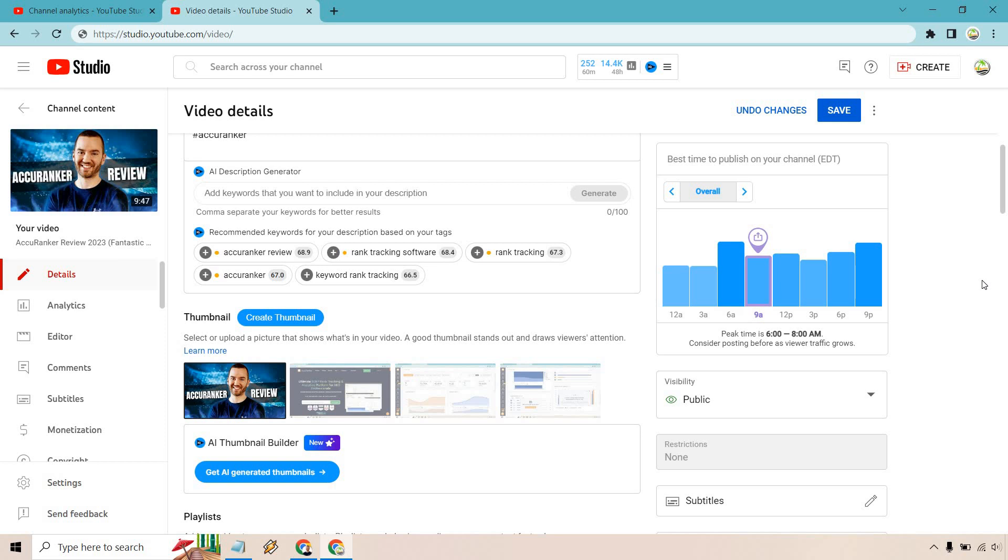So be sure to check that out. If you do check out vidIQ, this is something I practice all the time in terms of when I post my videos. They are going to be around the 9 a.m. time, a little bit longer after that. But it works very well for me. And it's something I would just recommend looking into just to make sure that you're getting the most out of when you post on YouTube.